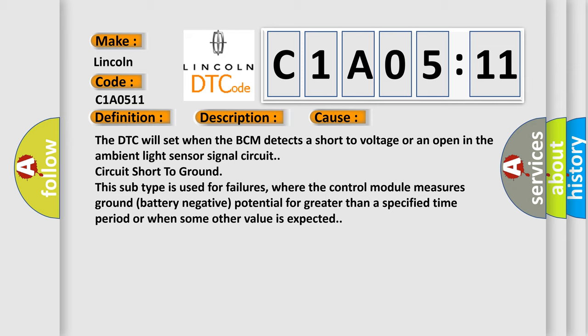The DTC will set when the BCM detects a short to voltage or an open in the ambient light sensor signal circuit, circuit short to ground. This subtype is used for failures where the control module measures ground battery negative potential for greater than a specified time period or when some other value is expected.